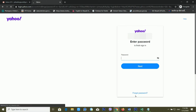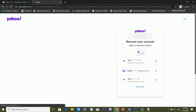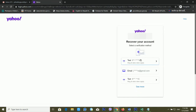I don't have the password, so I'm clicking on Forgot Password. Now you can see there are lots of options available. The first option is your mobile number — you can also recover your Yahoo ID or password using your recovery mobile number.